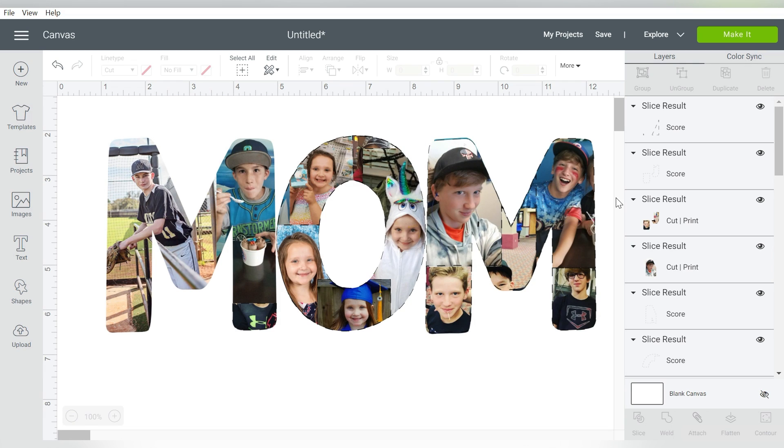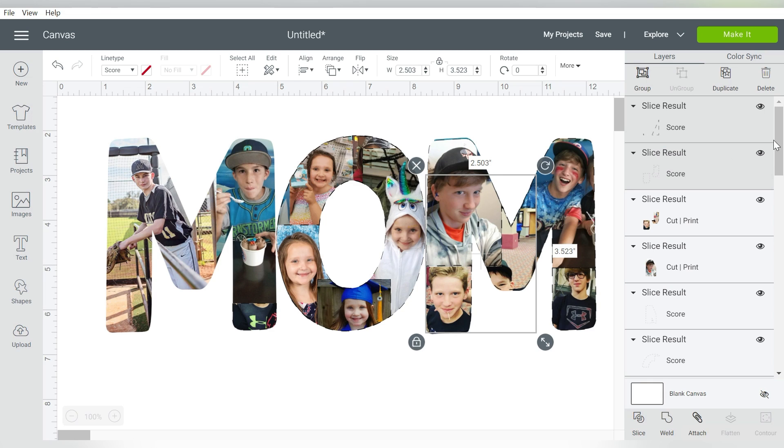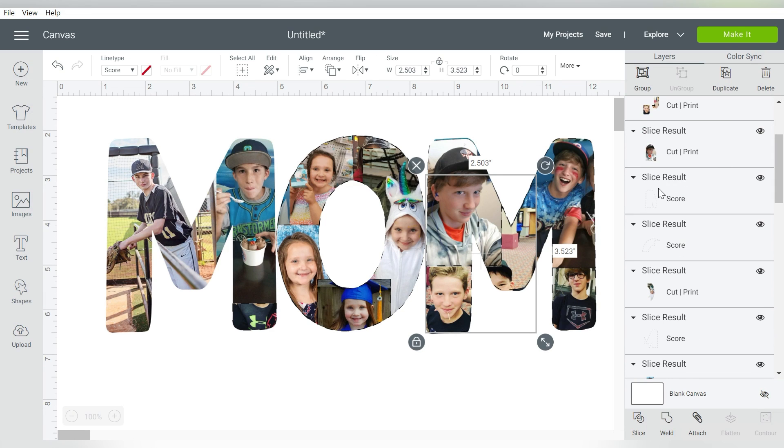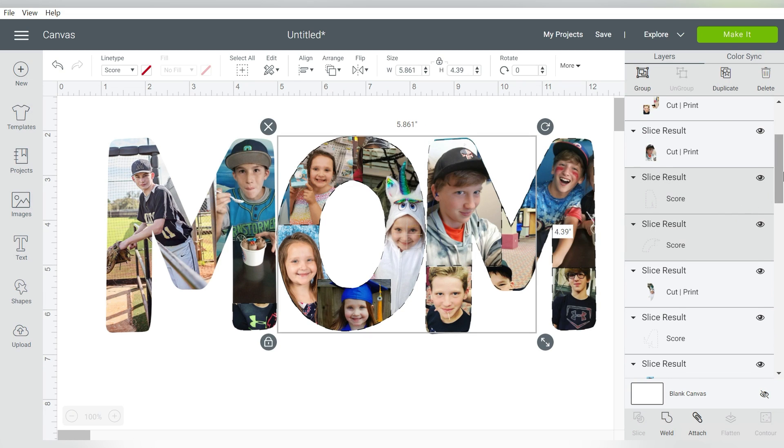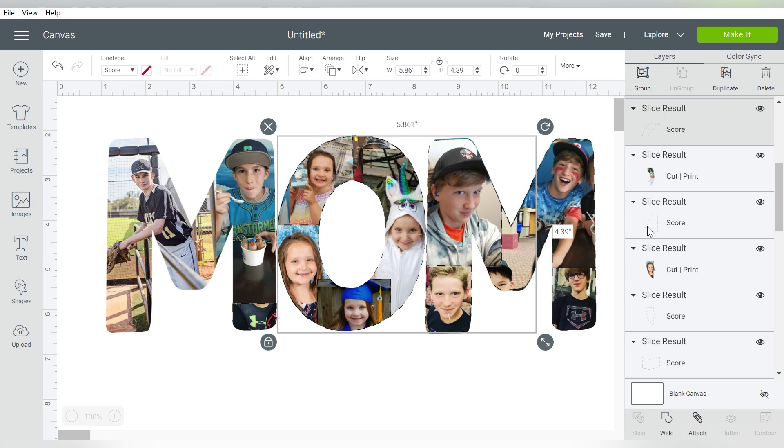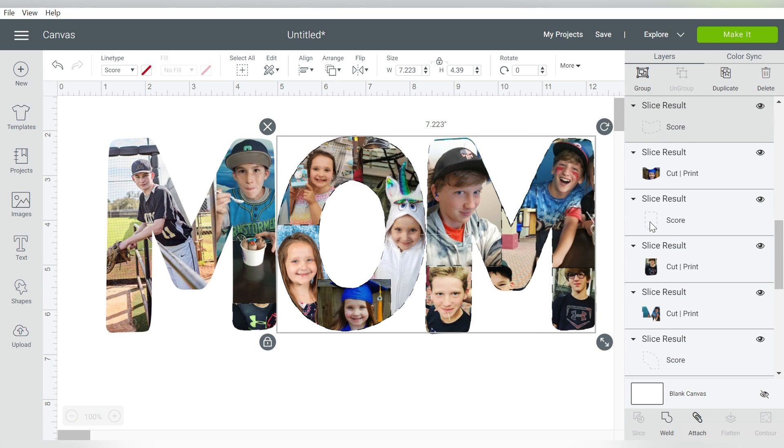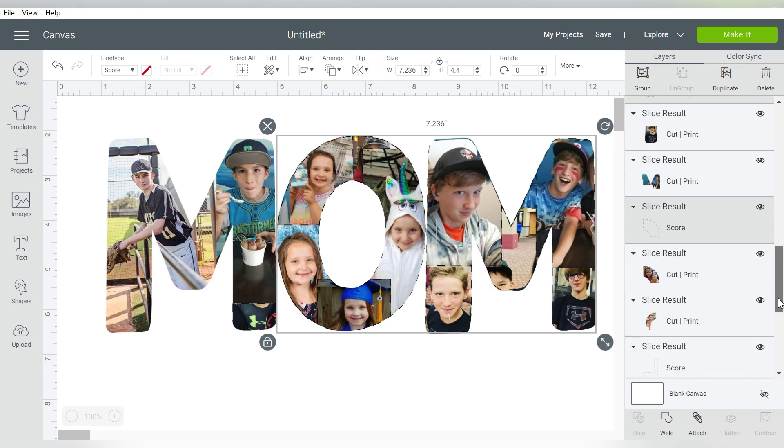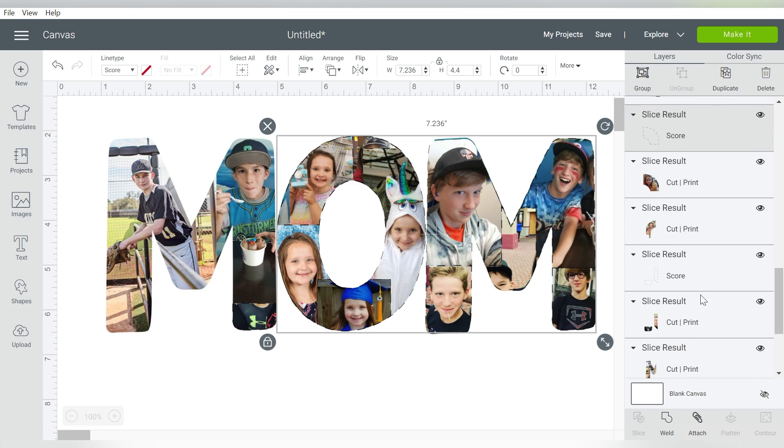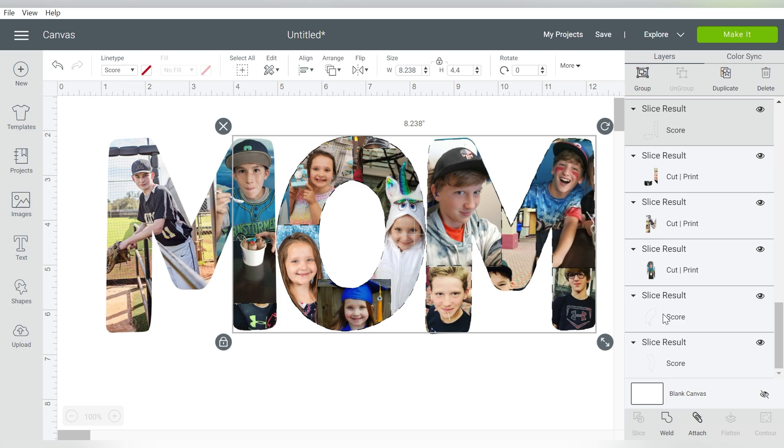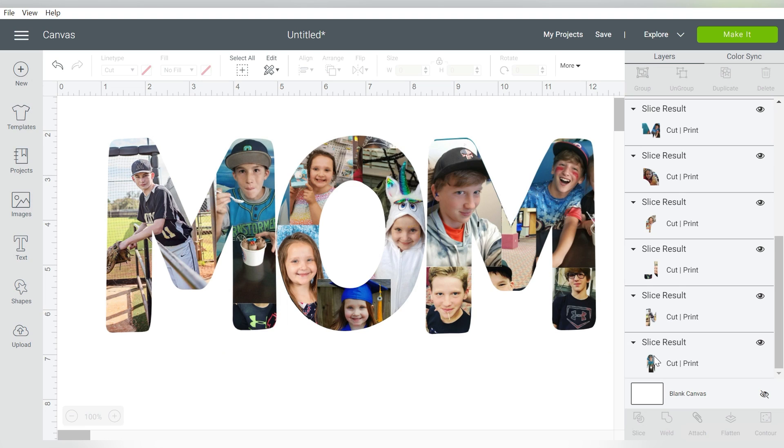Alright, so once we have everything cropped down, sliced down, all of these dotted lines can go. We don't actually need those. They were just tools to help us slice down and shape our photos. I know that took a little while, so I'm glad you guys stuck through it. We get all those deleted, and then we have all these nice clean images.